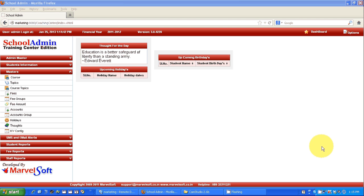You can generate various types of reports like daily fees collection and monthly fees collected. Any staff report or student report can be generated with our software.